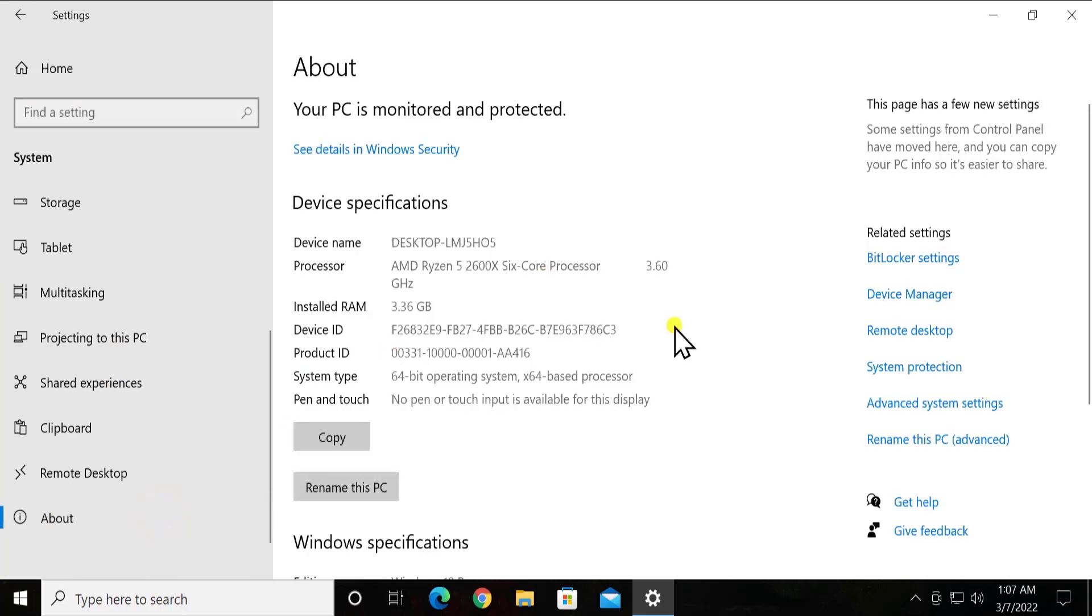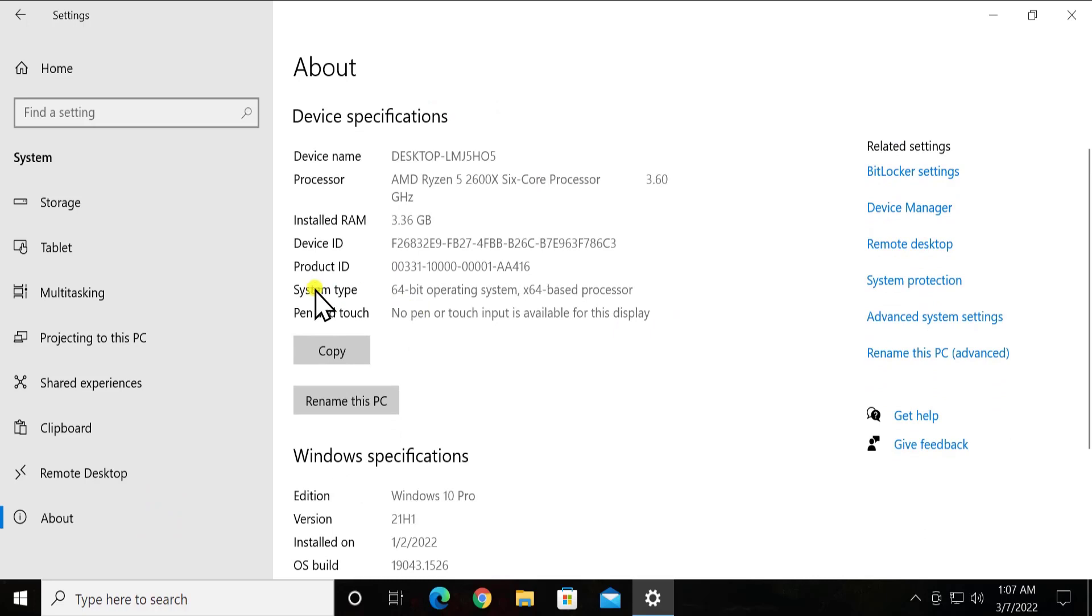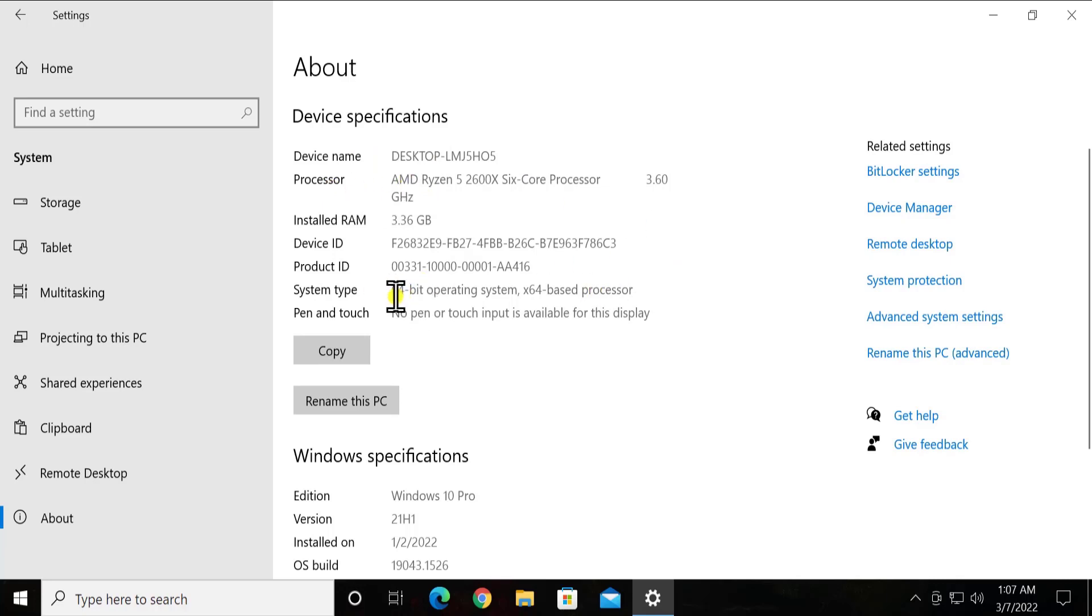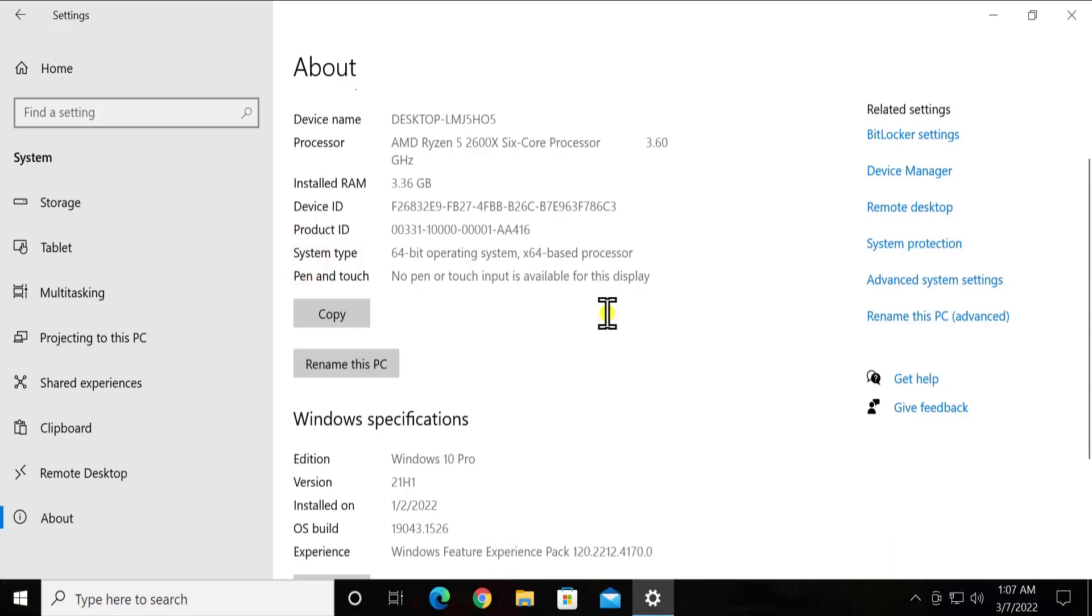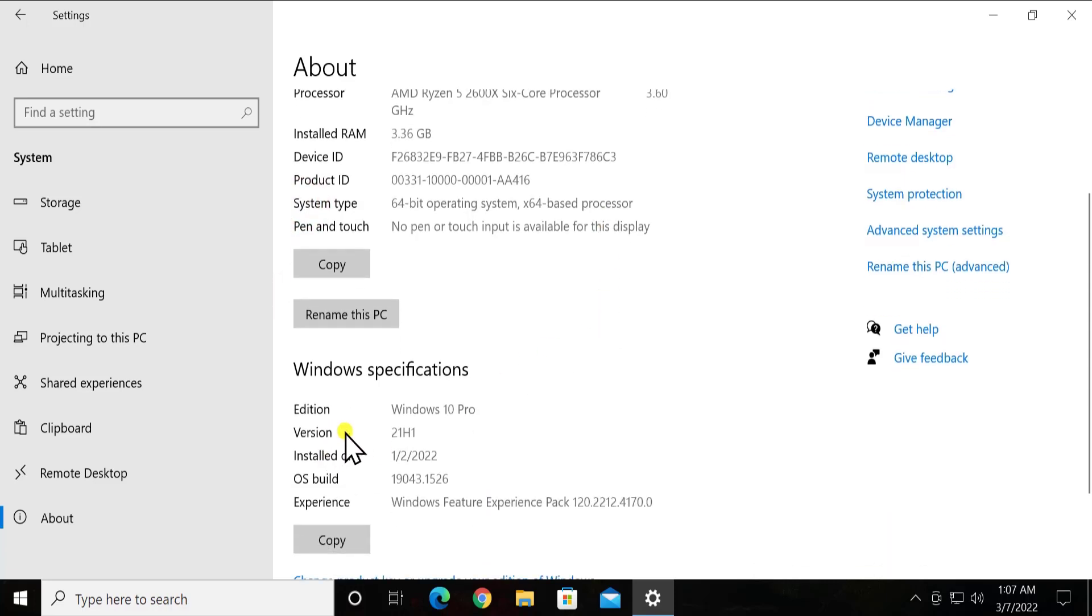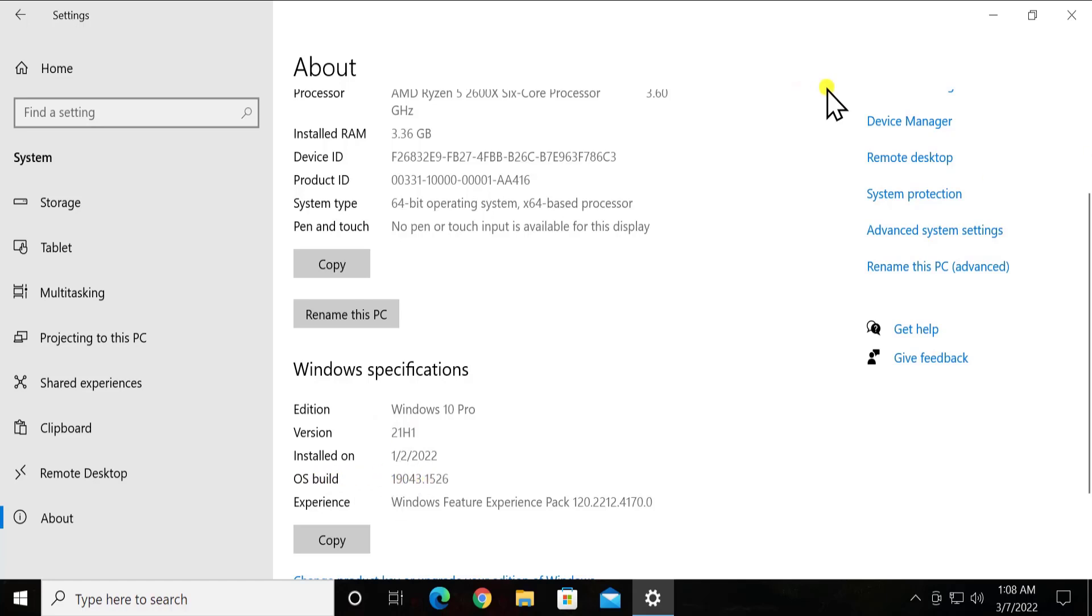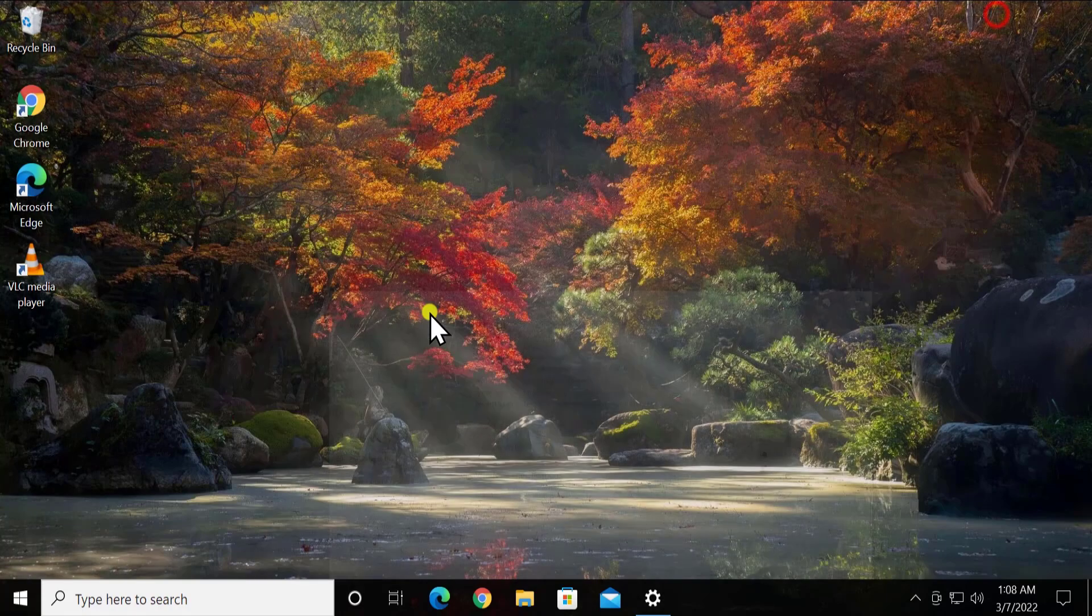Here you can see all the information you require: the system type 64-bit and some other information about your processor. But we require this information: the system type, the version 21H1, operating system build 19043. Just minimize this option for a while so that we can match both of them.